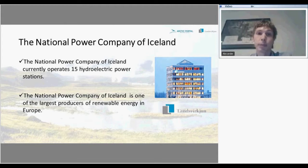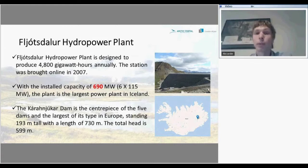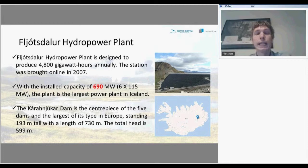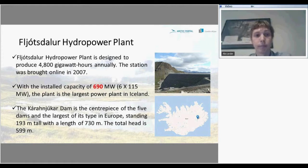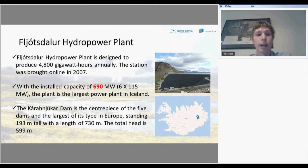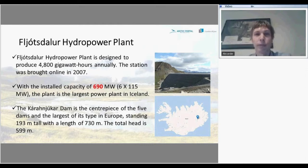The largest hydropower plant in Iceland is the Fljótsdalur hydropower plant. It produces 690 megawatts of electricity from 6 turbines and can produce 4,800 gigawatt-hours annually. The station was brought online in 2007 and the dam consists of 5 pieces. It is the largest of its type in Europe, with a total length of 170 meters, a dam height of 193 meters, and an impressive total head of 599 meters.